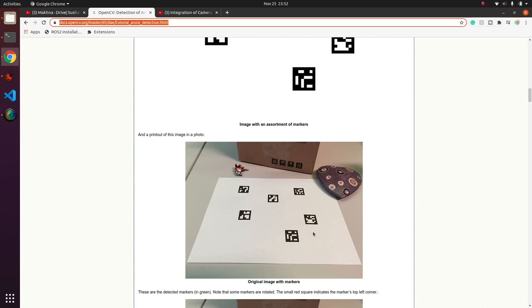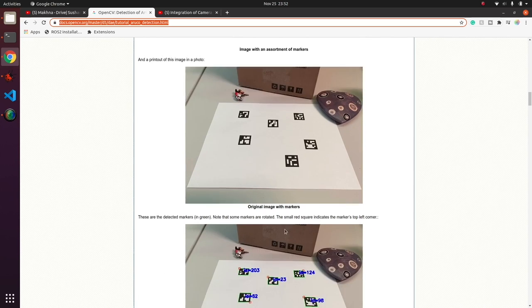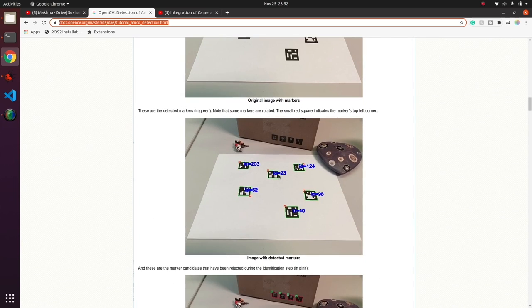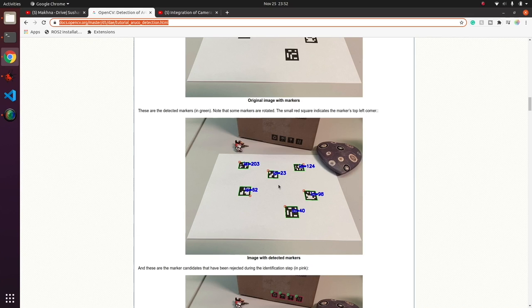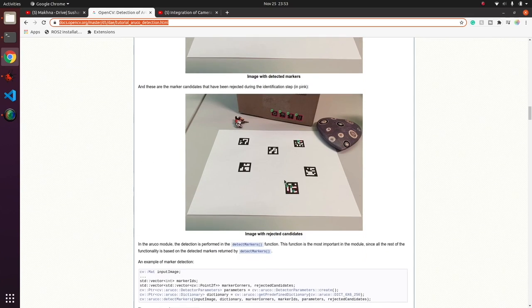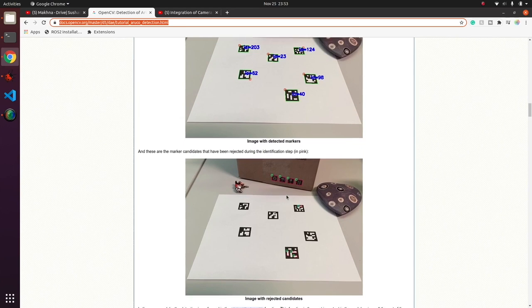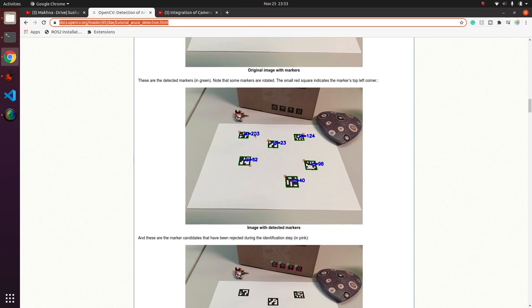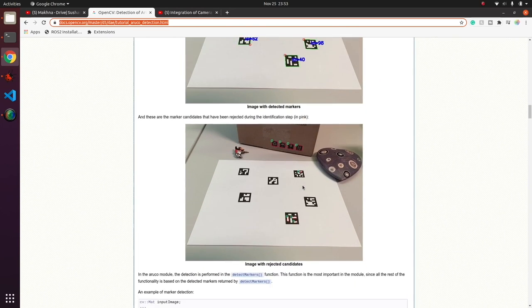At the end, it will give us the transform from camera frame to individual markers.